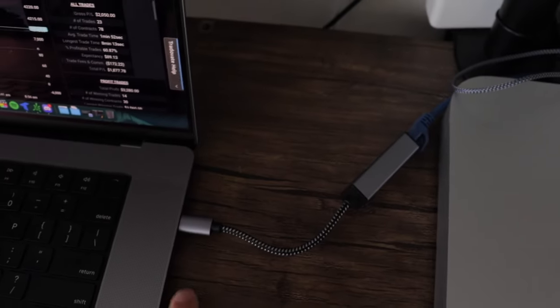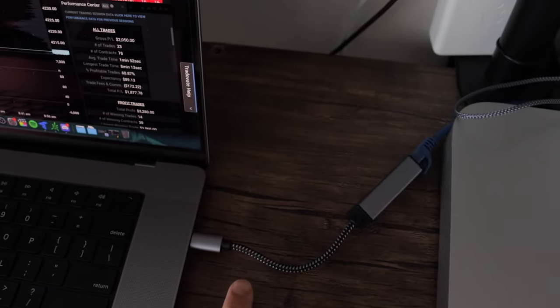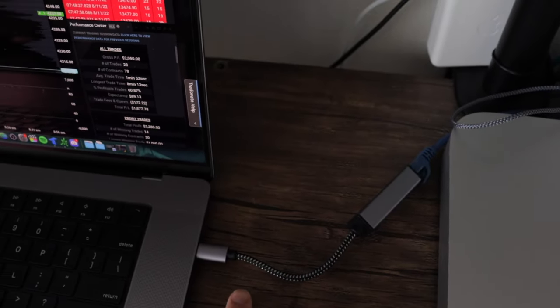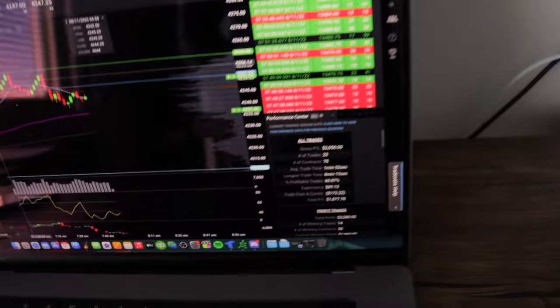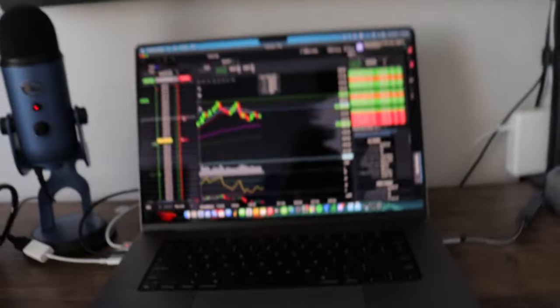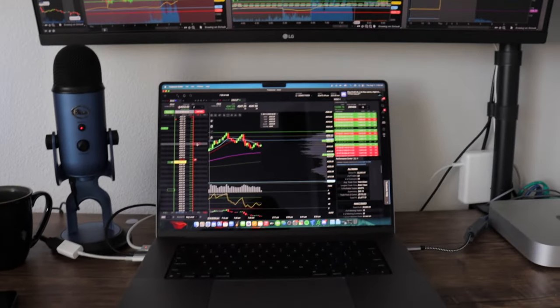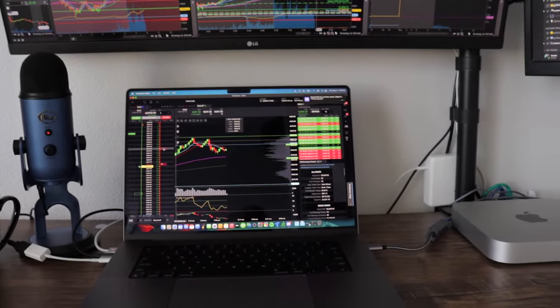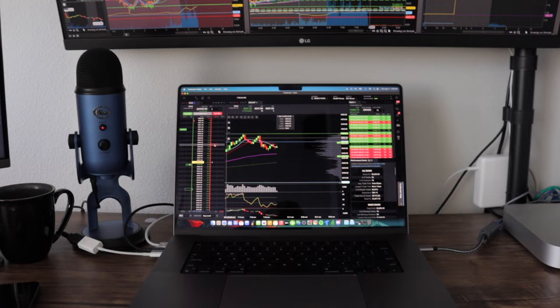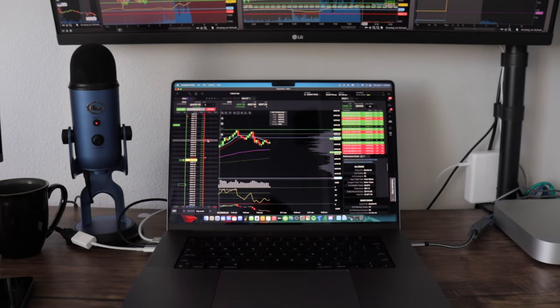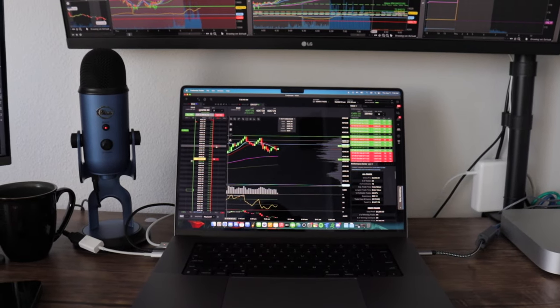I'm running everything through a port right here, so I have my internet plugged into that and I'm running that into the Mac Mini. I have an adapter so I can hardwire in my Mac, not on Wi-Fi when I'm trading. Wi-Fi is good but if you're hardwired in it's always going to be better.